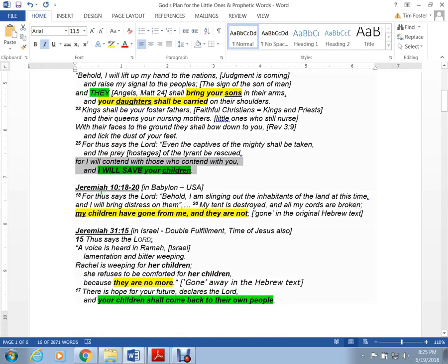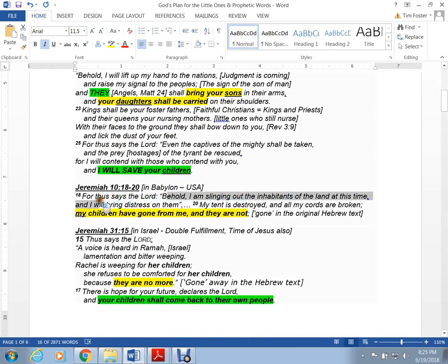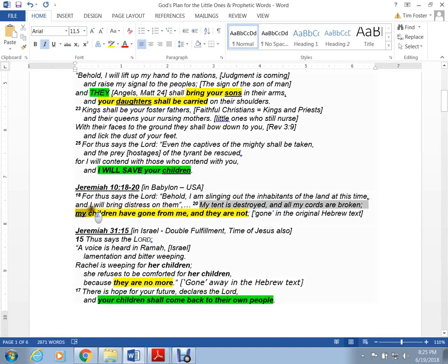Jeremiah 10. Behold, I am, this is the Lord speaking, slinging out the inhabitants of the land this time. And I will bring distress on them. My tent is destroyed. All my cords are broken. My children have gone from me. Gone, literally gone in the original Hebrew. They are not.